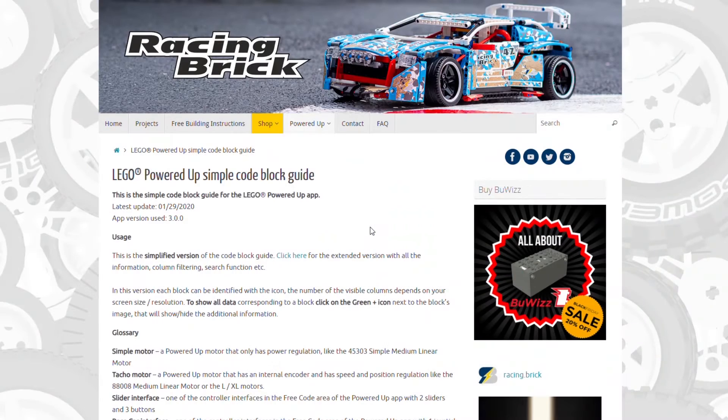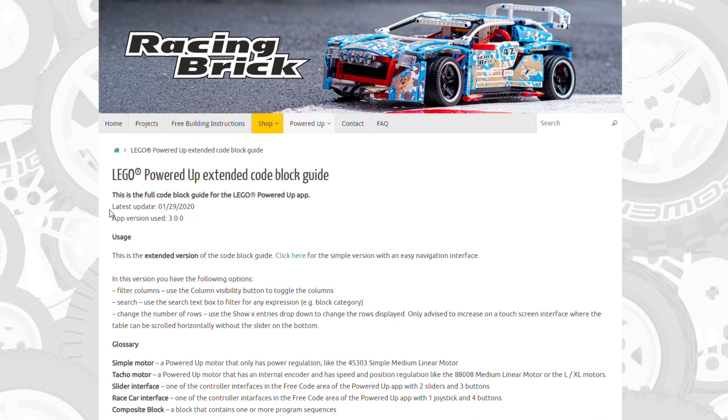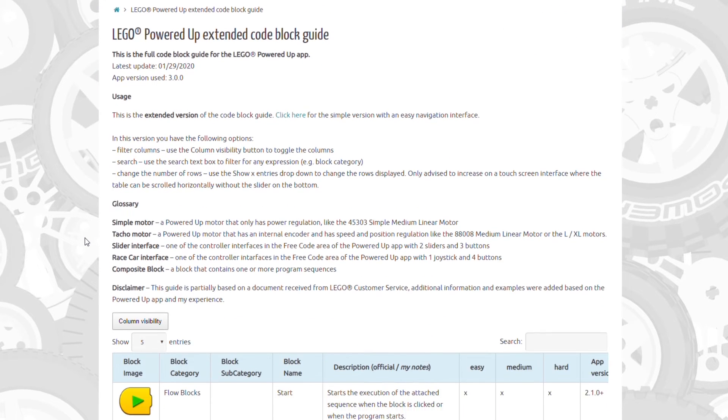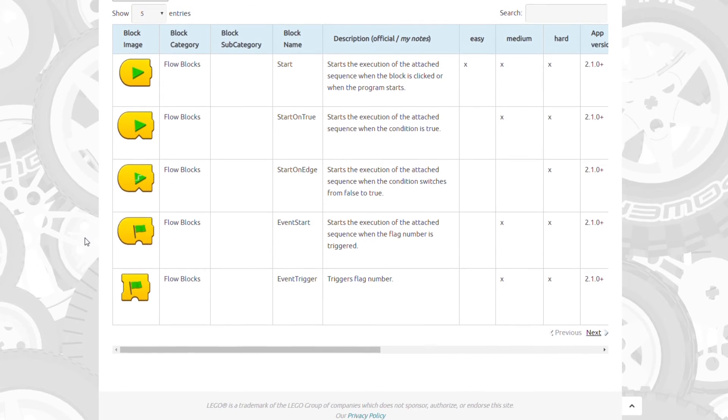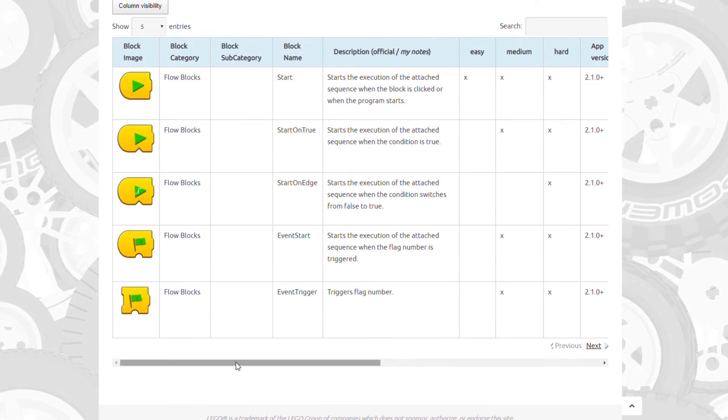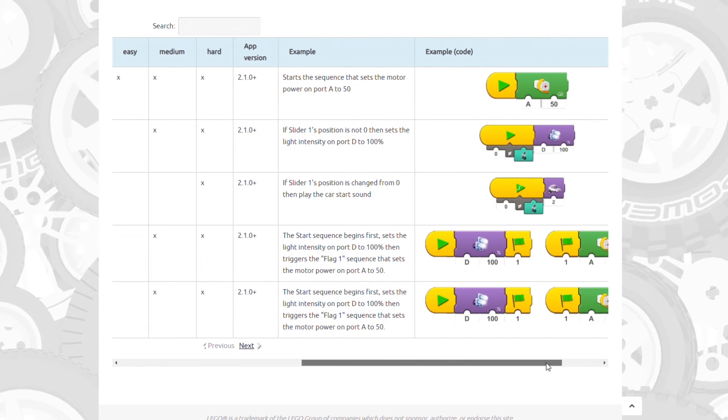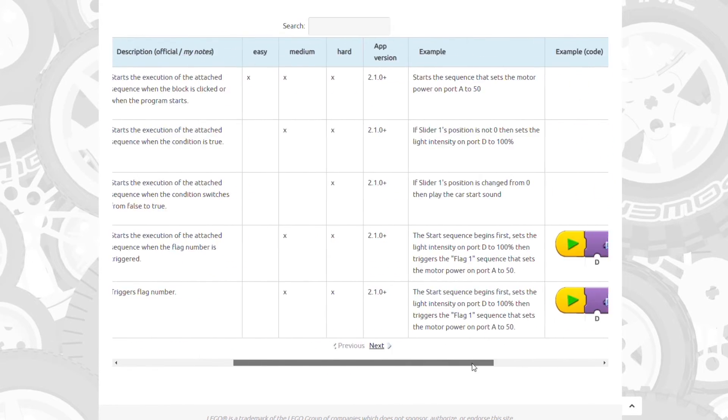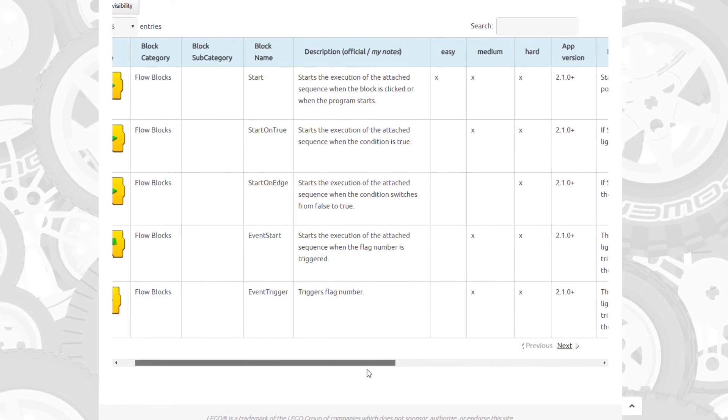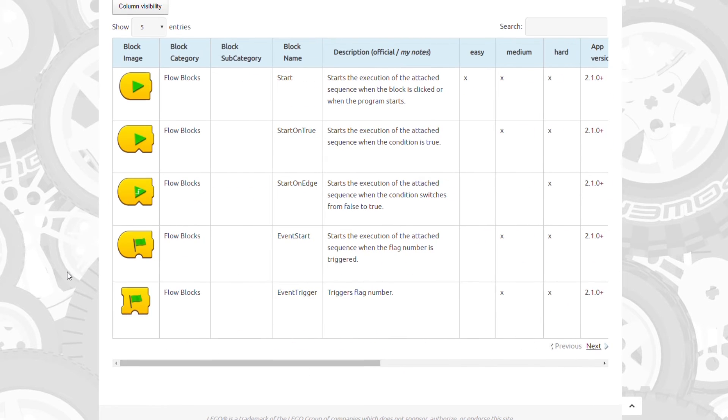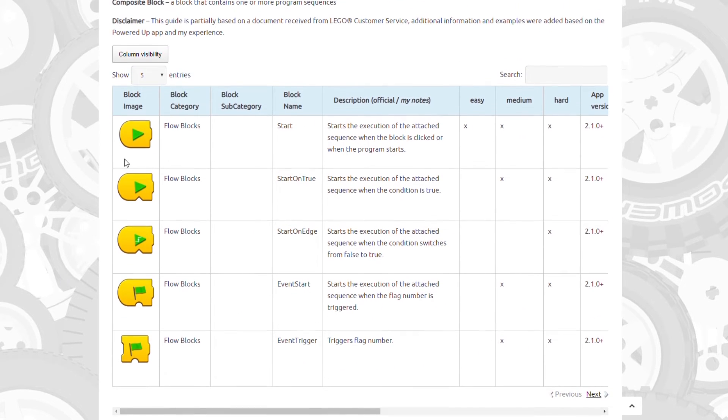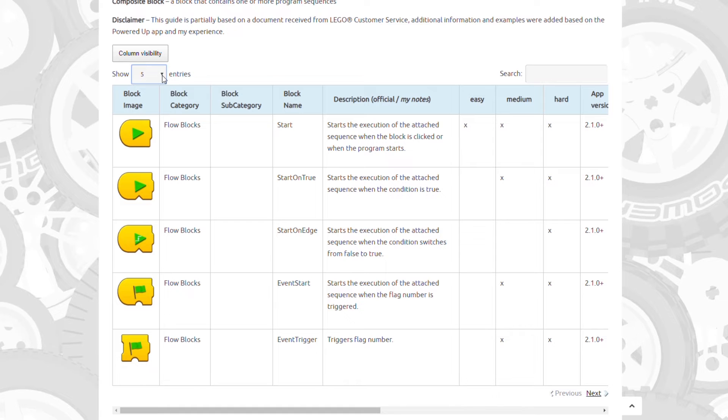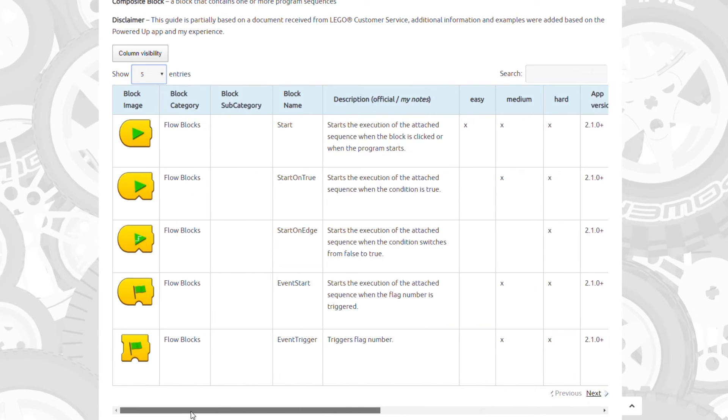The second version can be accessed from this link on the first page or from the menu as well. It has some additional columns that can be useful if you want to know all the details about the code blocks. Since this table is significantly wider, the navigation is a bit different. On a computer it is advised to show only 5 entries at a time. This way the scroll bar is still visible and you can scroll through the columns.